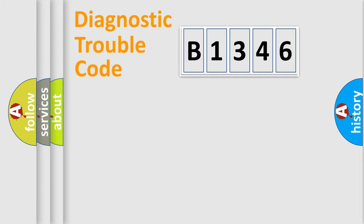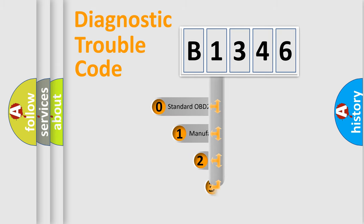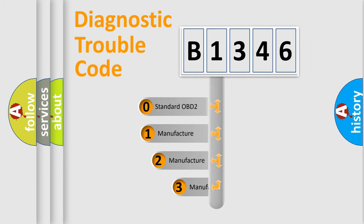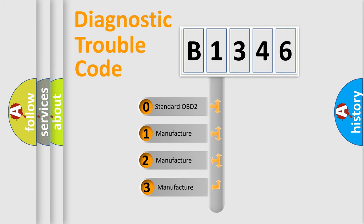Powertrain, Body, Chassis, Network. This distribution is defined in the first character code.